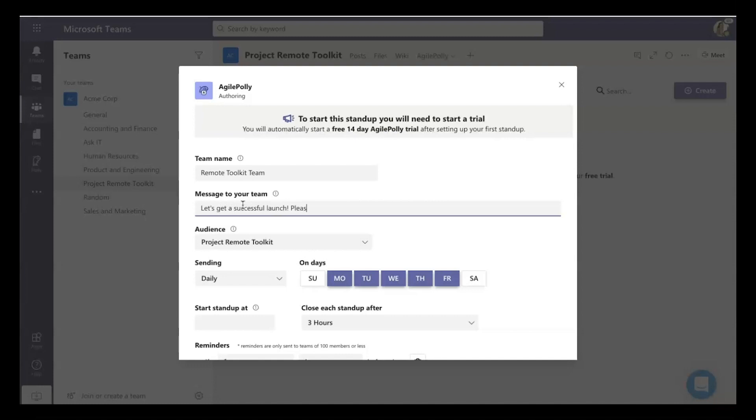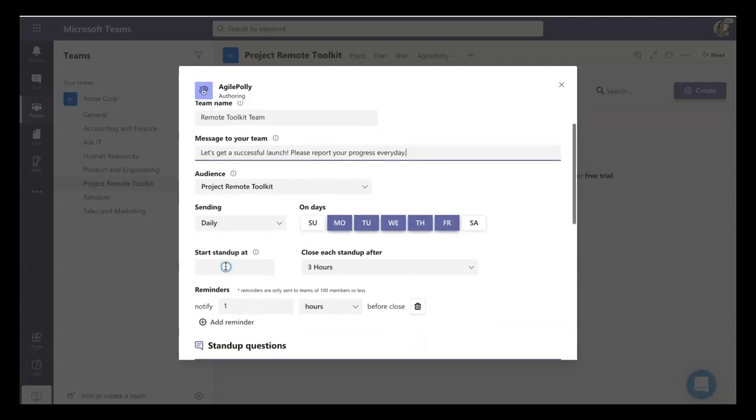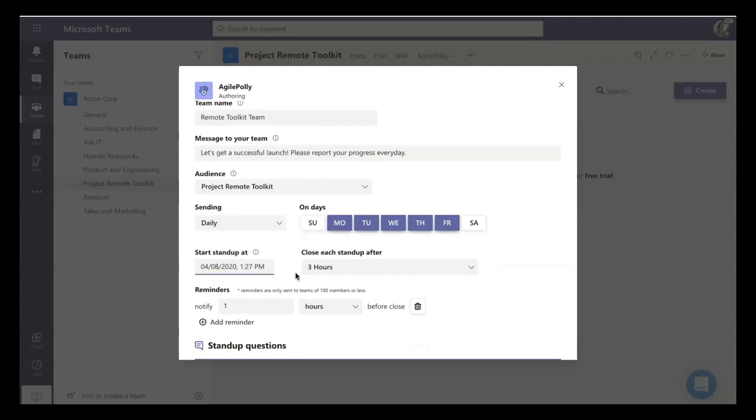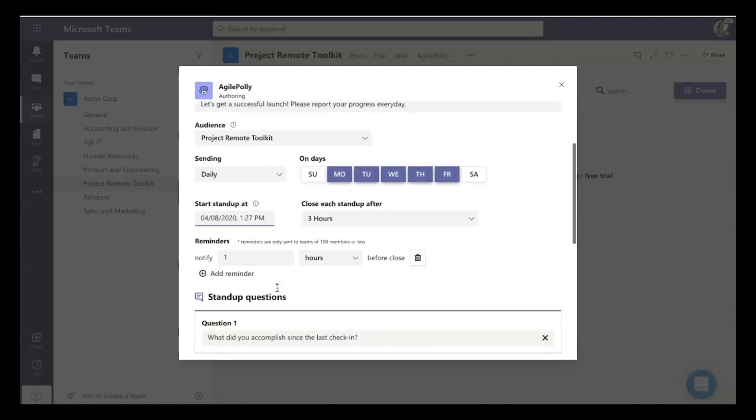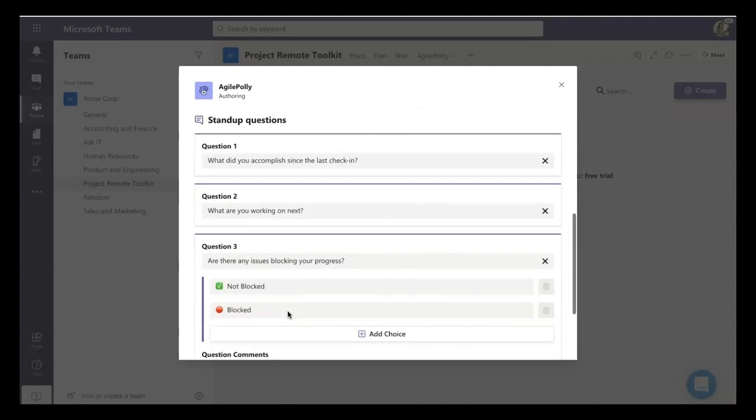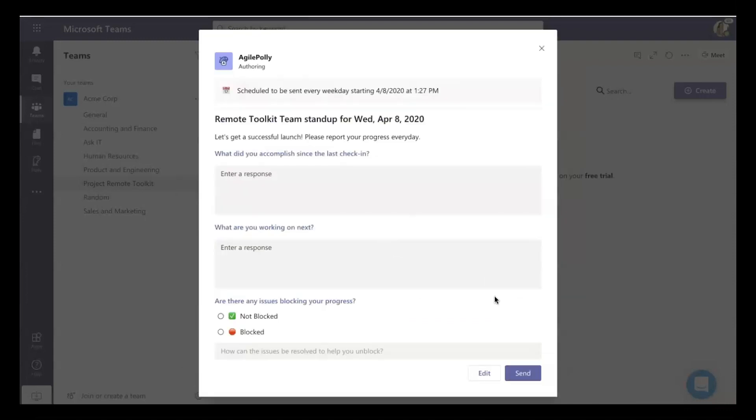And so in this specific example, there's a launch coming up for this team. And what they want to do is they want to make sure that everybody's in sync, and everybody understands where each other are and if they need help. So again, these three simple questions get you going, and you can preview them and author them in Microsoft Teams.